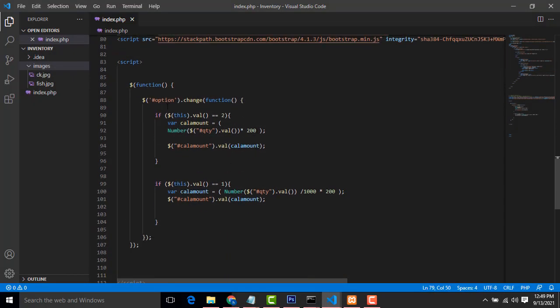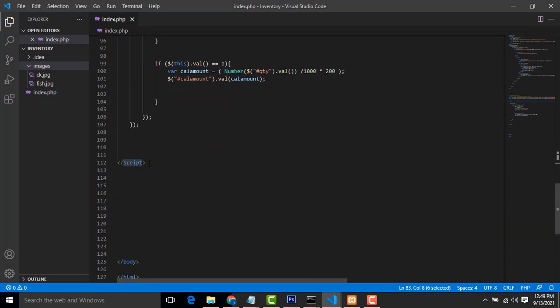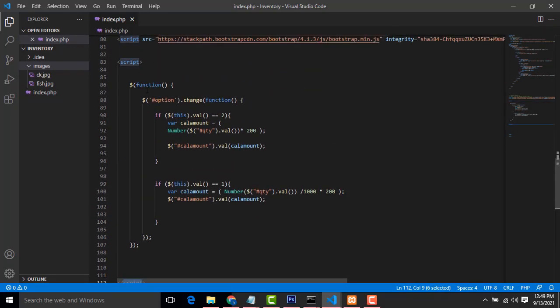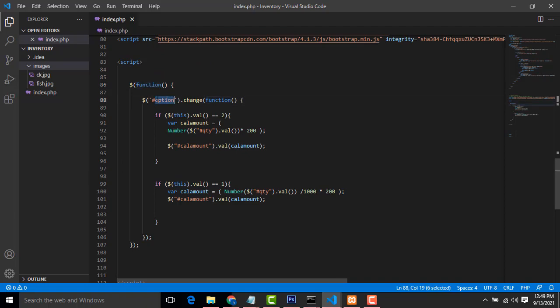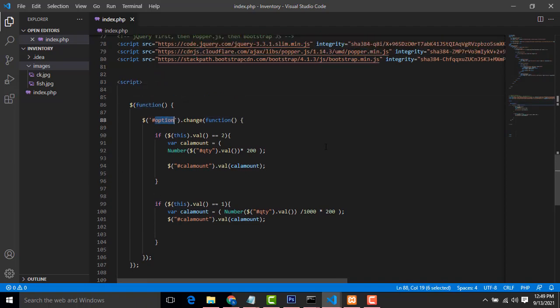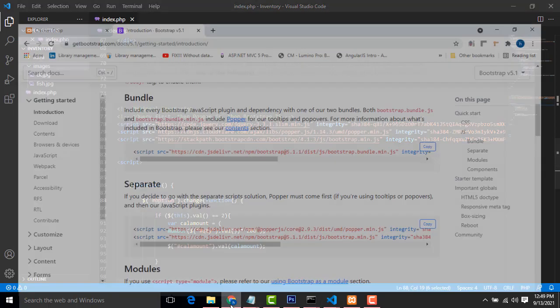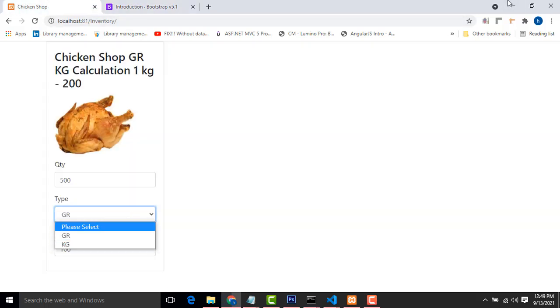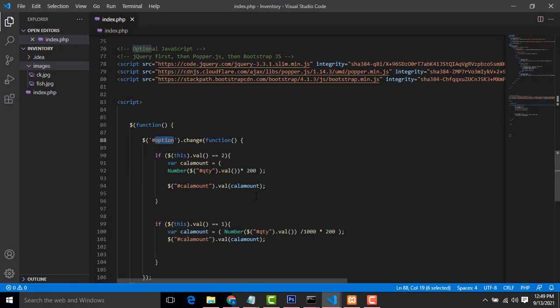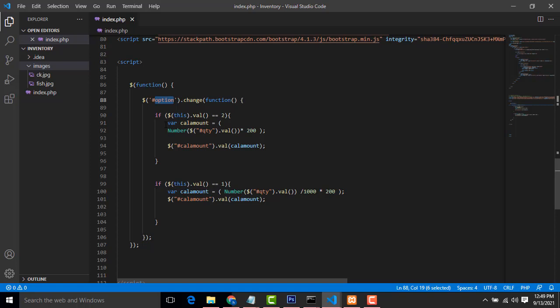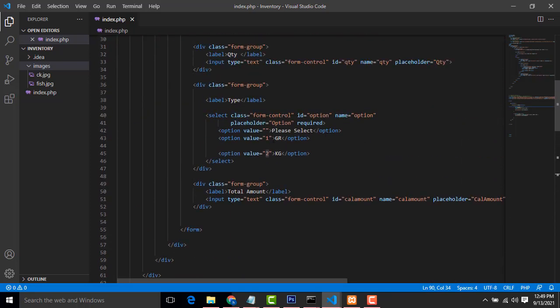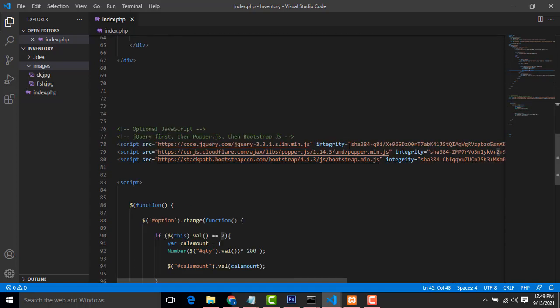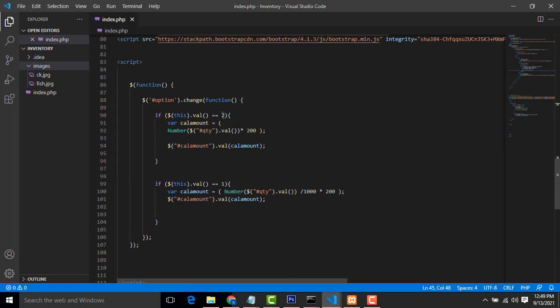After we have to create a script tag, create a simple function. The option change means when you change the option. If there will be two choices, option one and two. If the option is chosen as two, we have to create the variable cal amount.